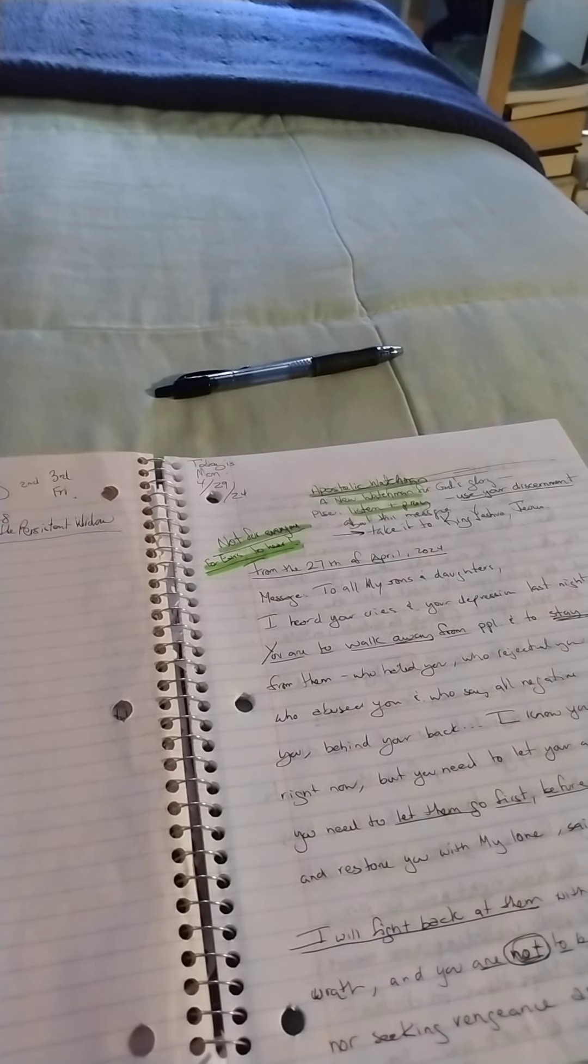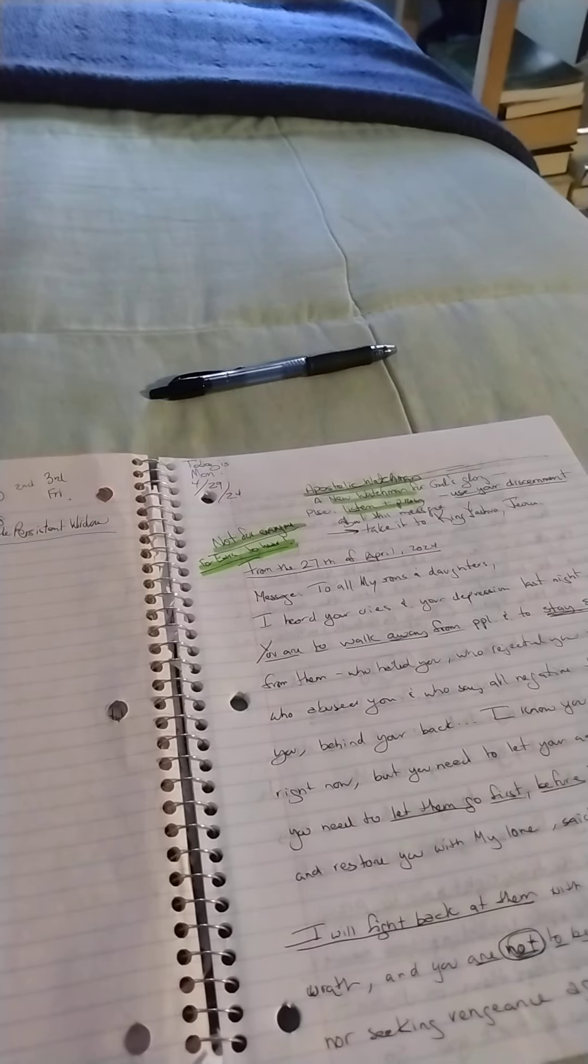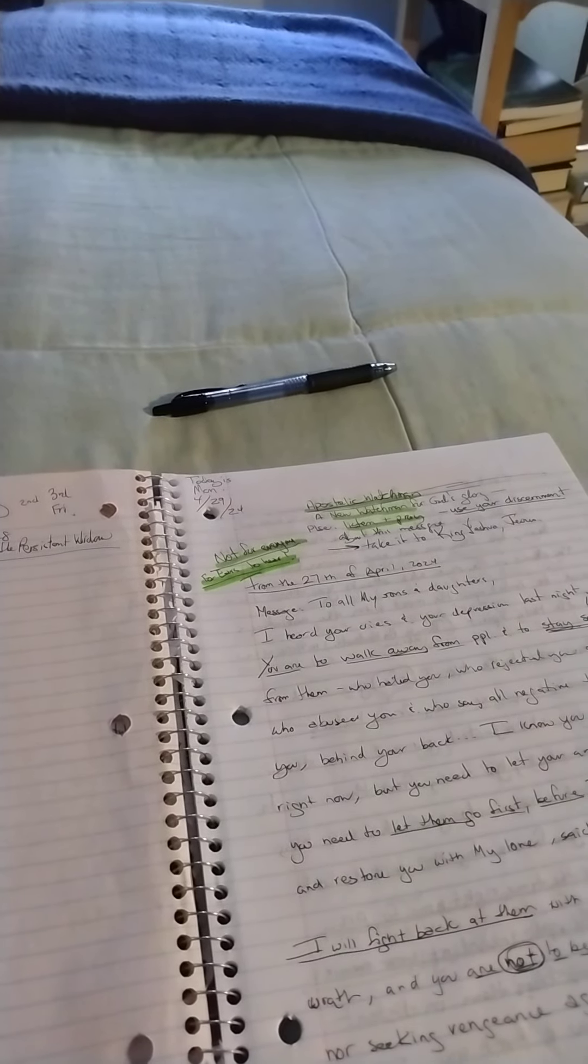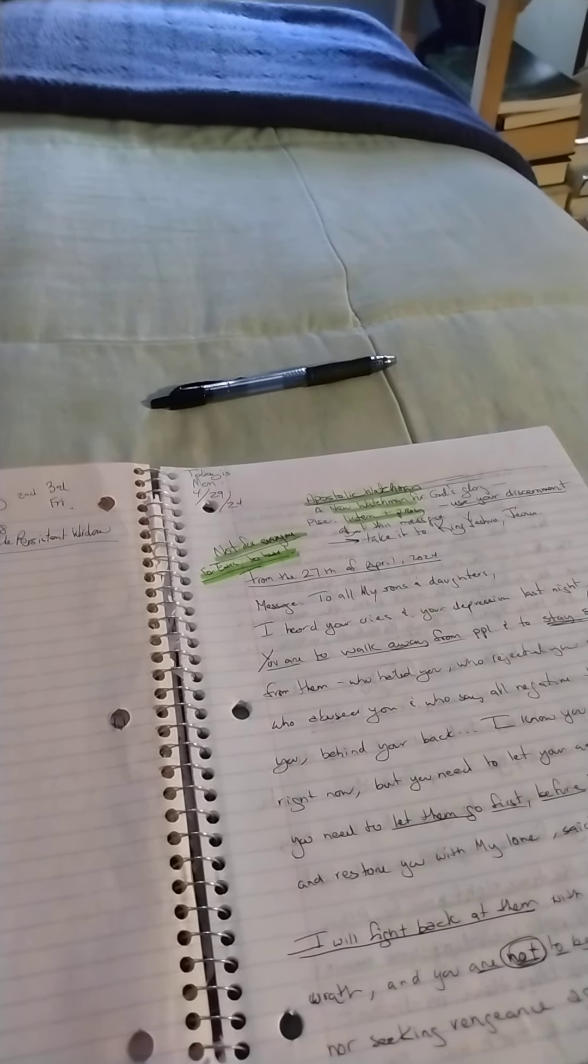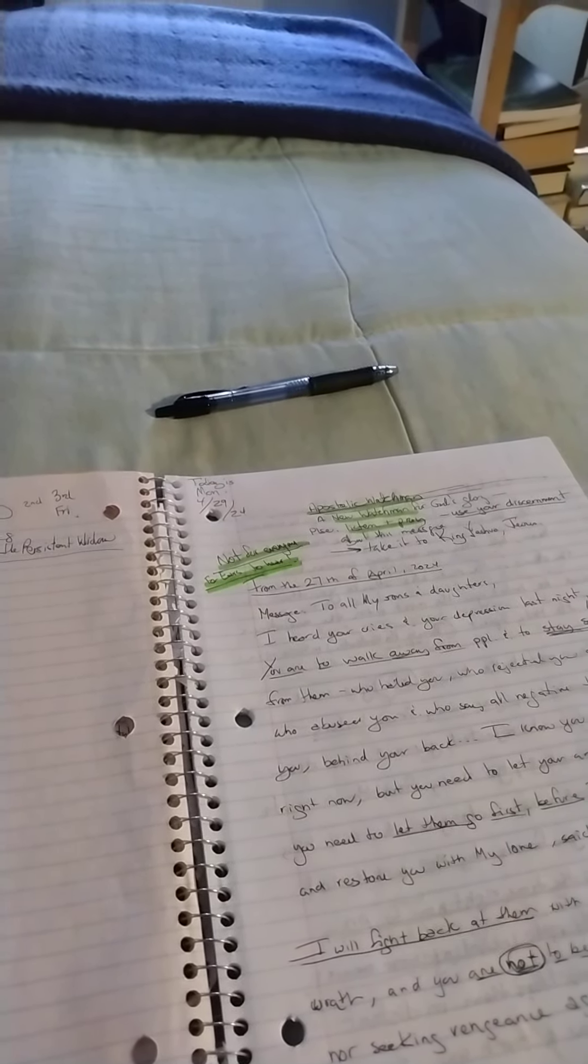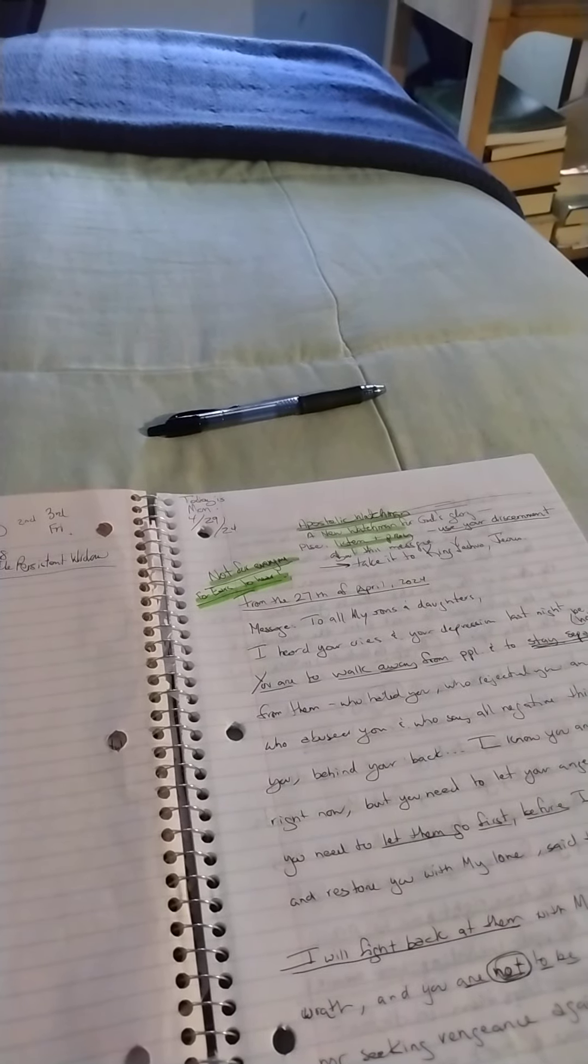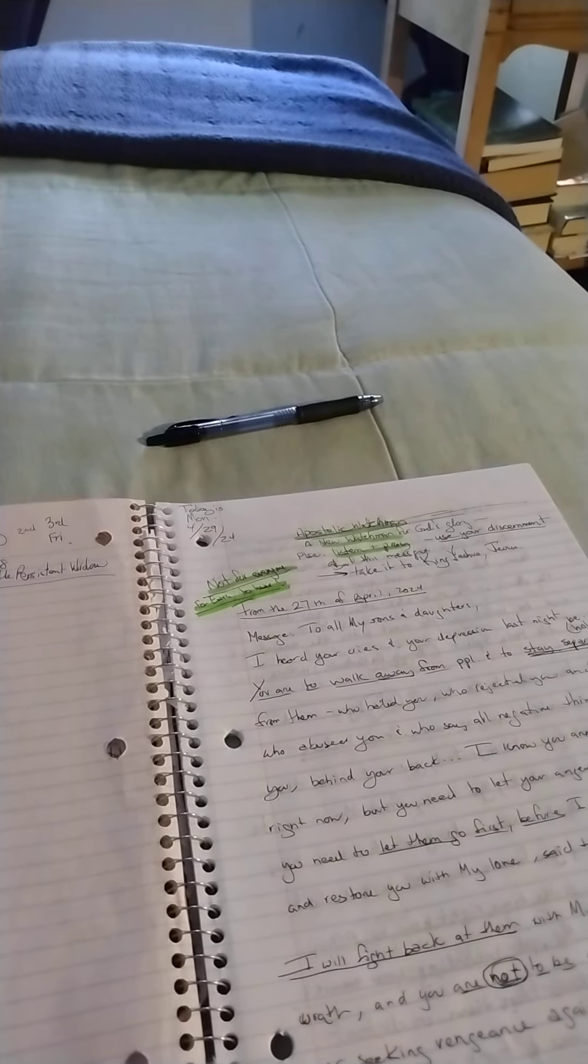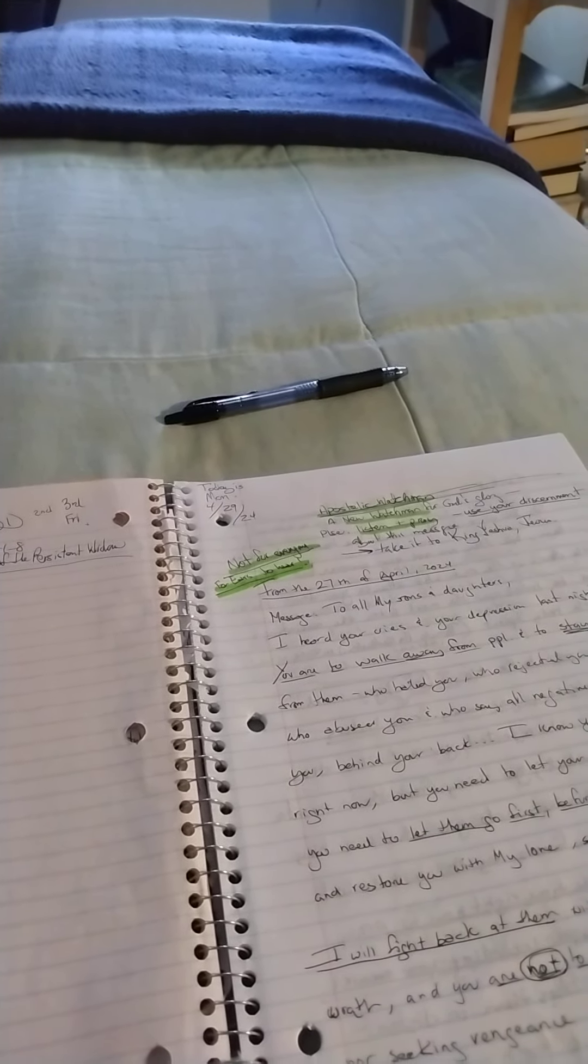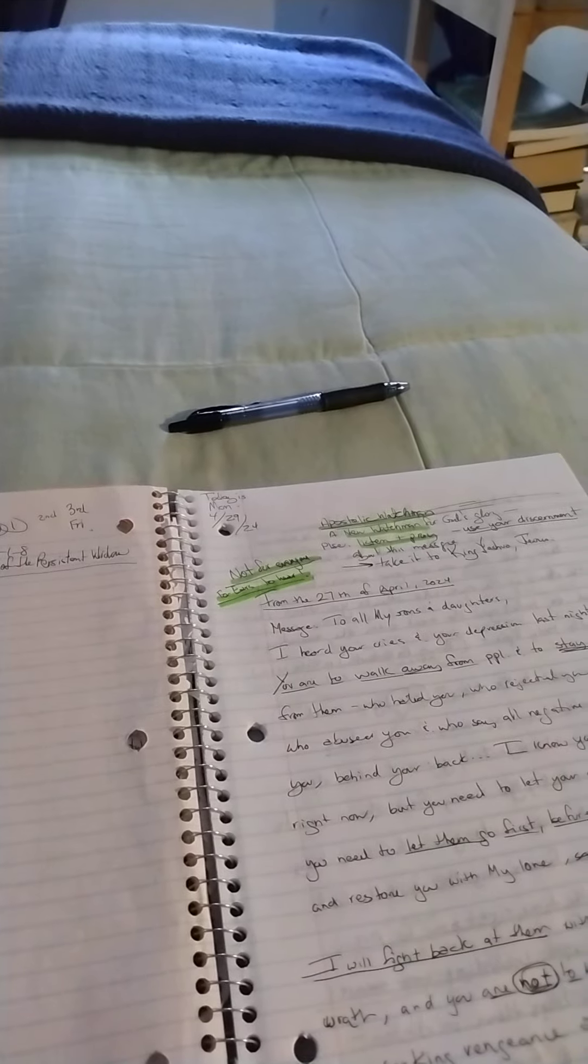The thing that I want to emphasize here, it's coming from a new messenger, a watchman on the wall. He's just started up his channel a while ago and I hope and pray that with this message more people will tune in to hear what the Lord is saying.